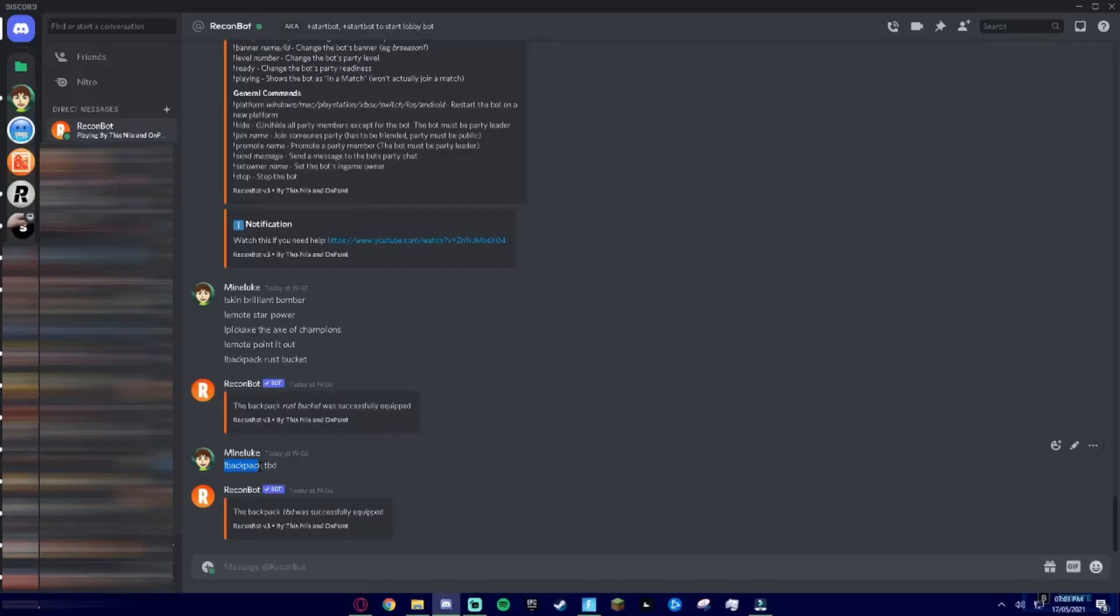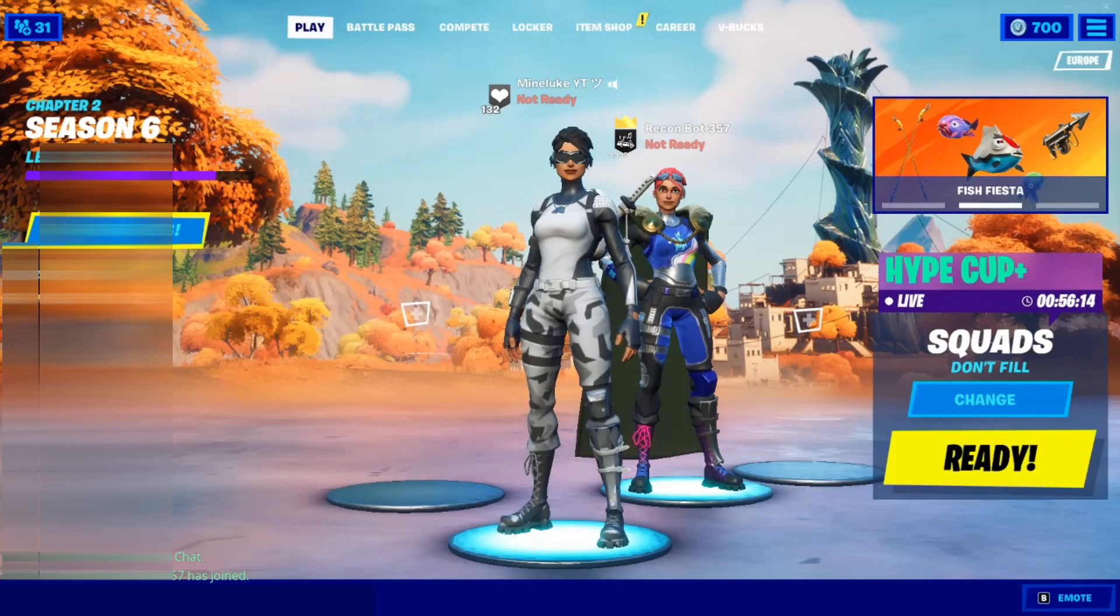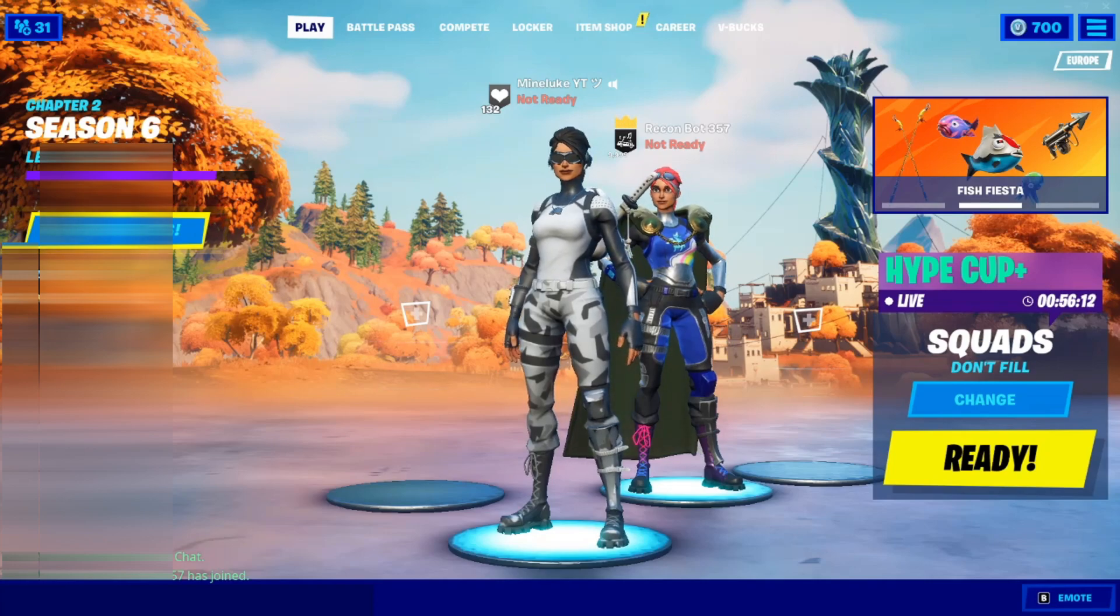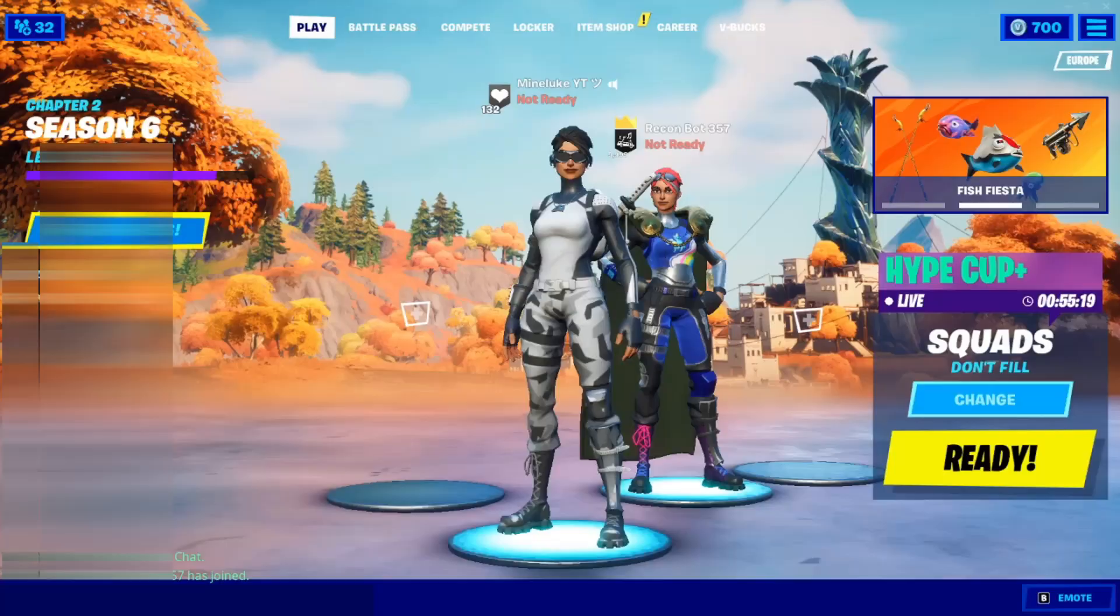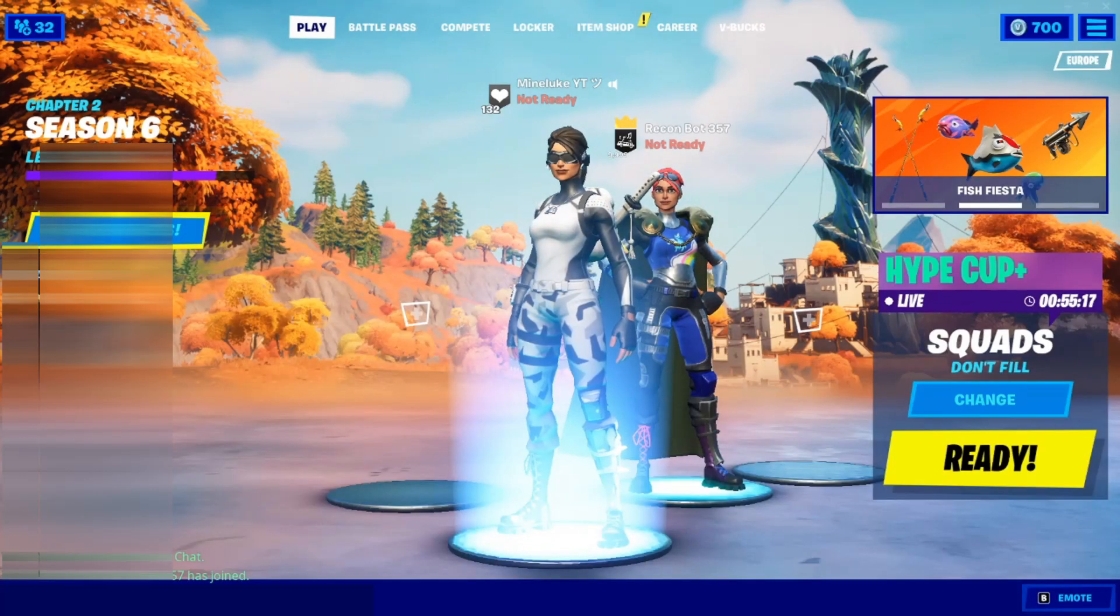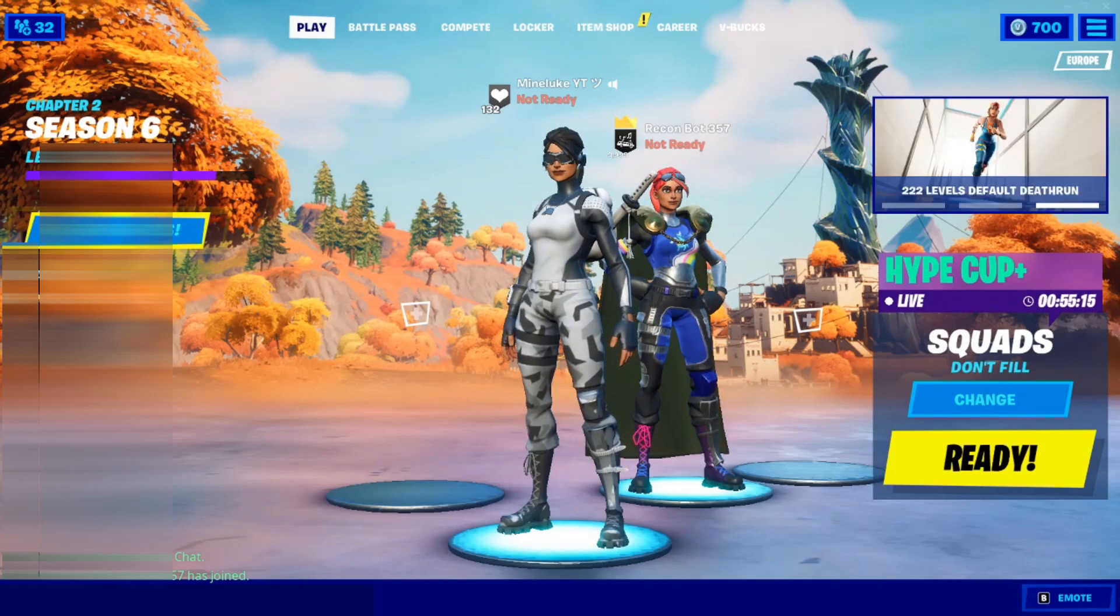A cool backpack to try as well, if you do exclamation mark backpack TBD it will give you the Dr. Doom cape which is actually pretty cool. Look at that, it will give it on any skin. So with Recon Bot you can also wear unreleased skins.